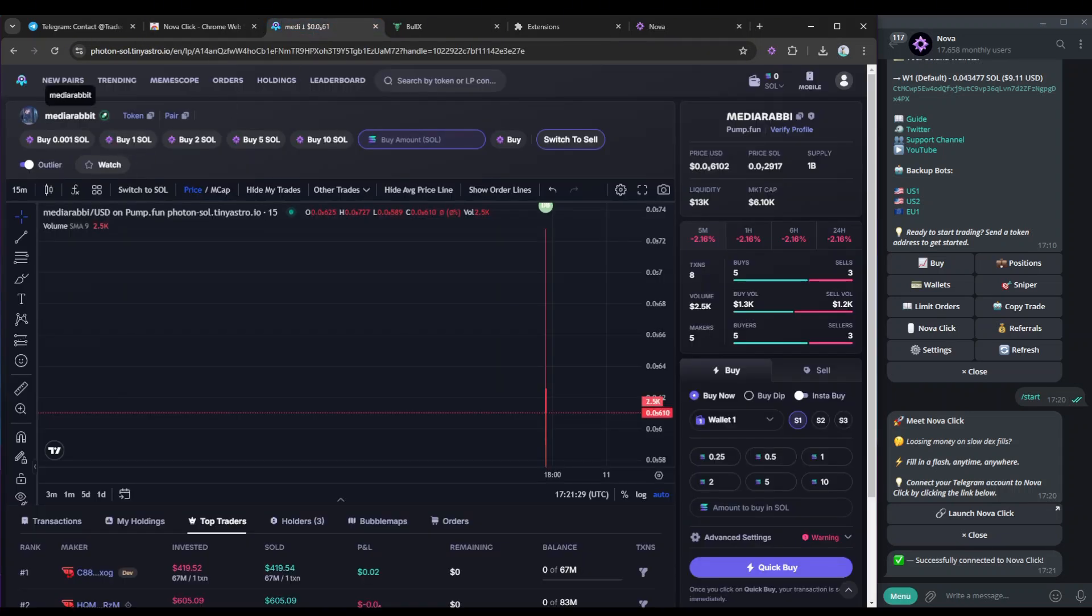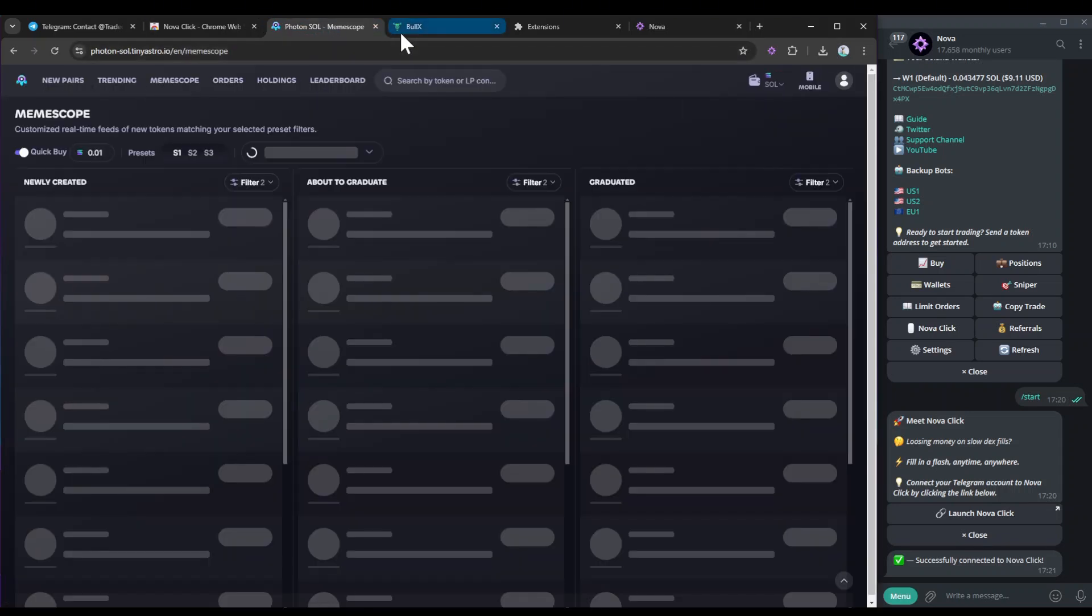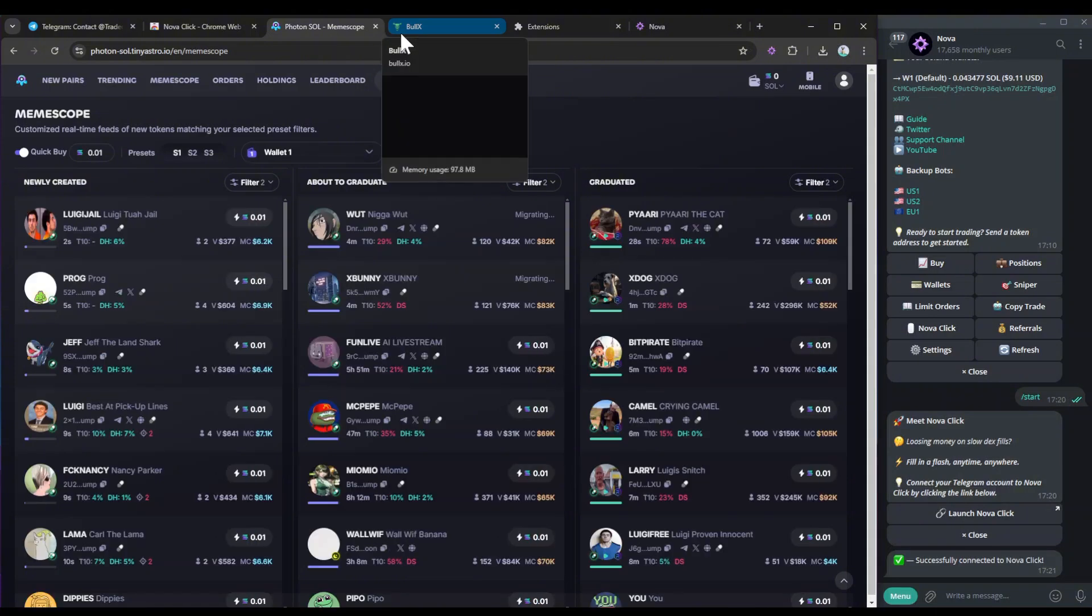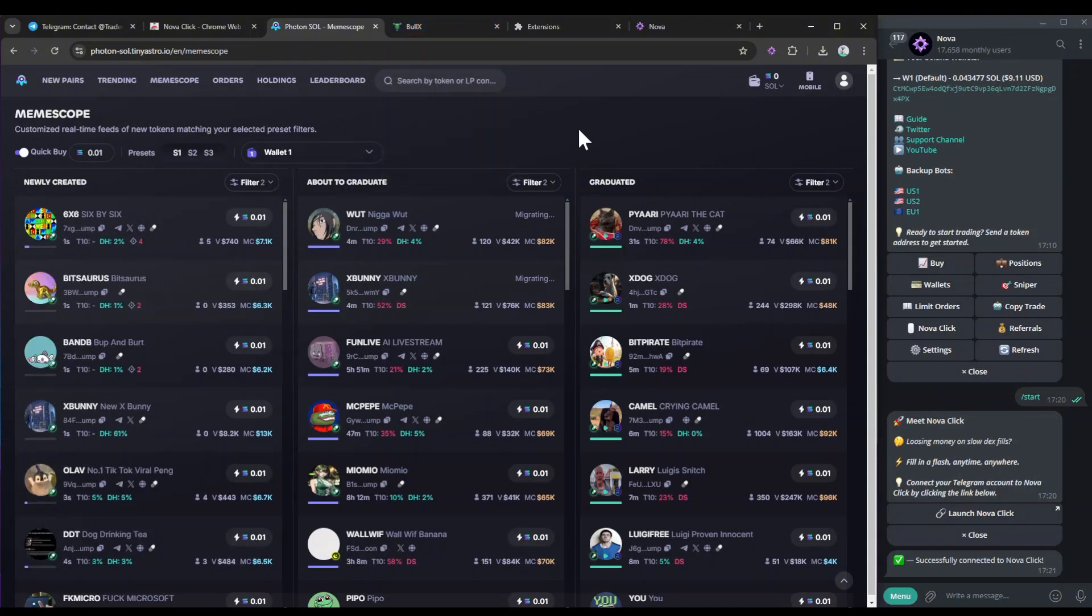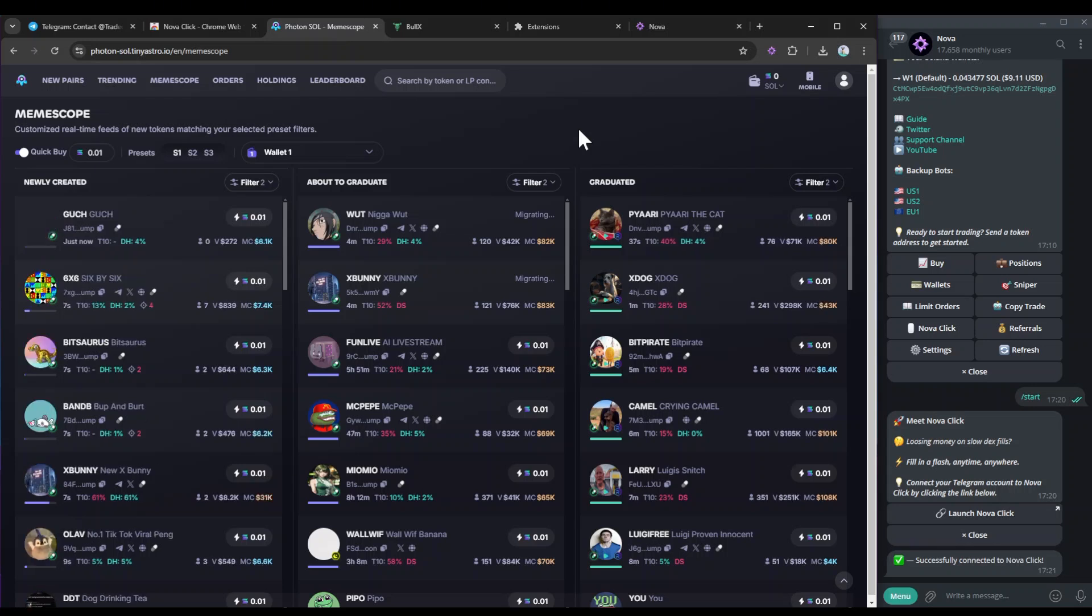So NovaClick actually works on Bolex, Photon, and Bolex Neo. We're going to be adding more DEXes soon, obviously, in the coming days, but for now Photon, Bolex, and Bolex Neo is what it's compatible with.